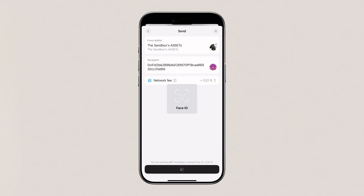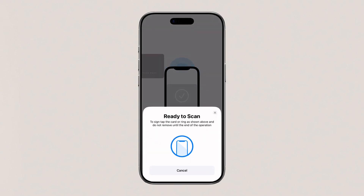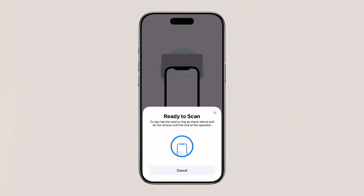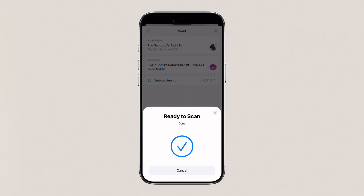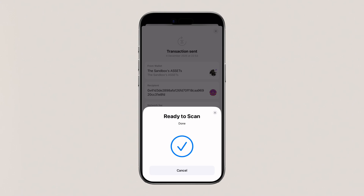Set a sufficient transaction fee or choose the default fee suggested by the app. Tap Next, review all the information before tapping Send, enter your access code or biometrics, and tap your Tangium to sign the transaction.